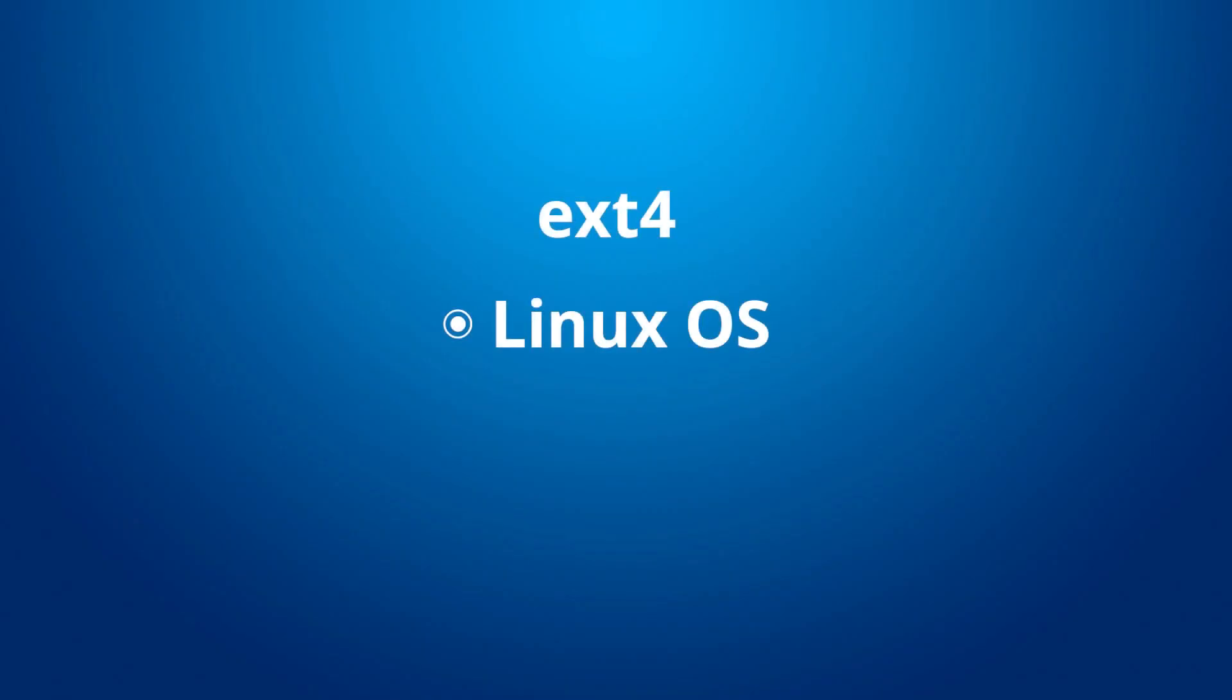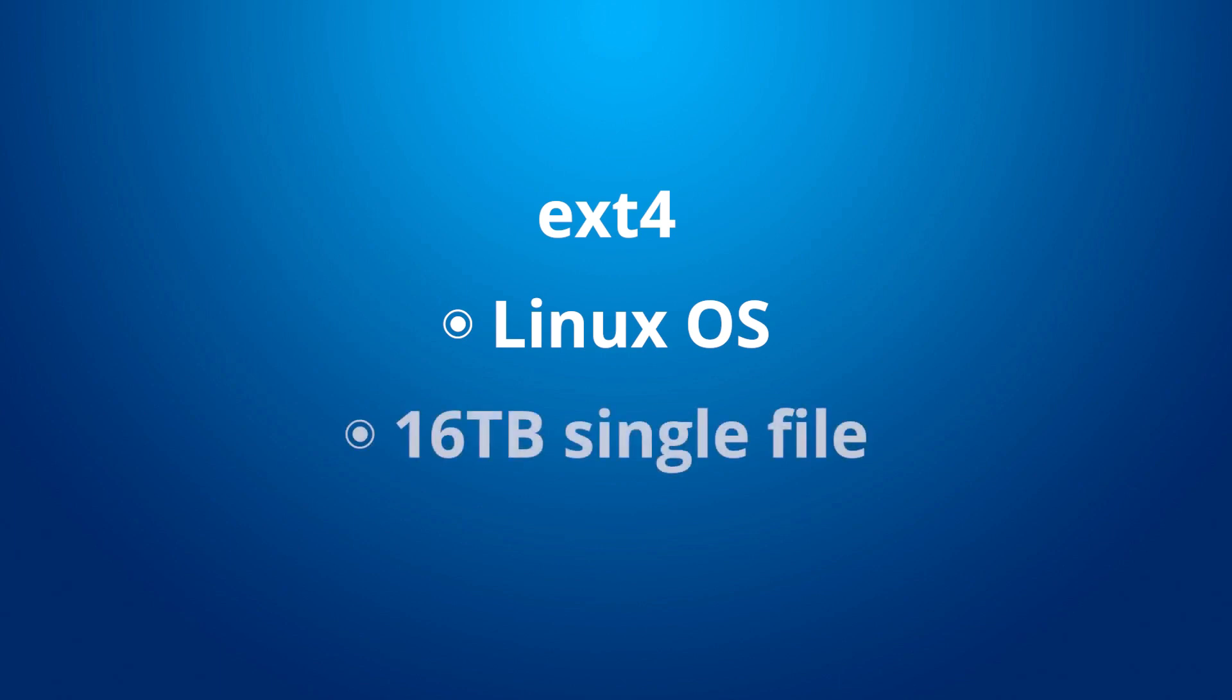XT4 is a file system used on Linux. It's very robust with single file support up to 16TB using a standard 4KB block size.